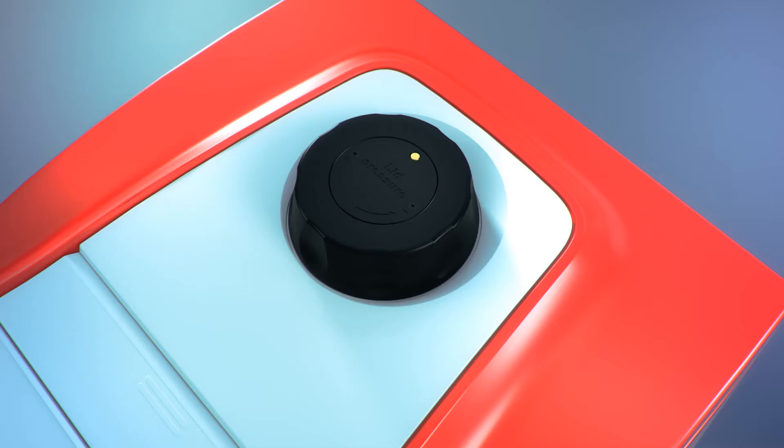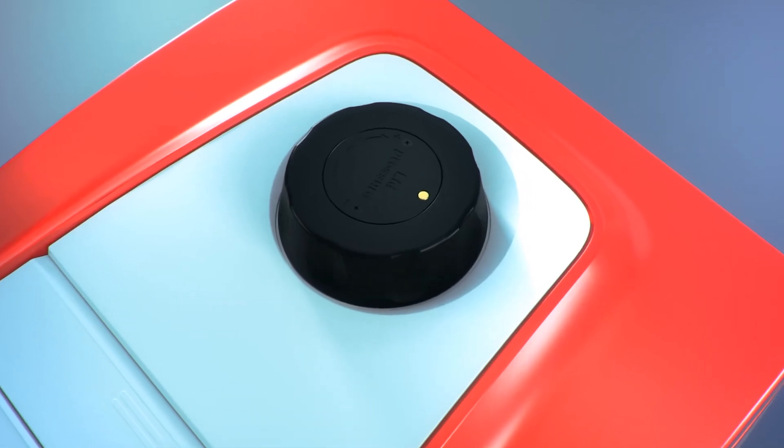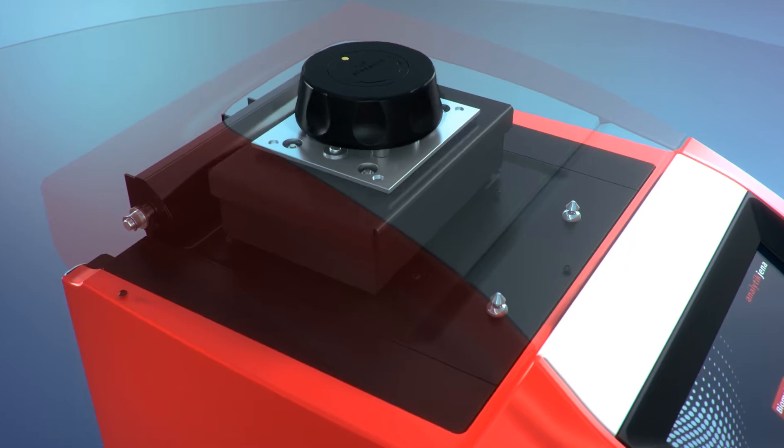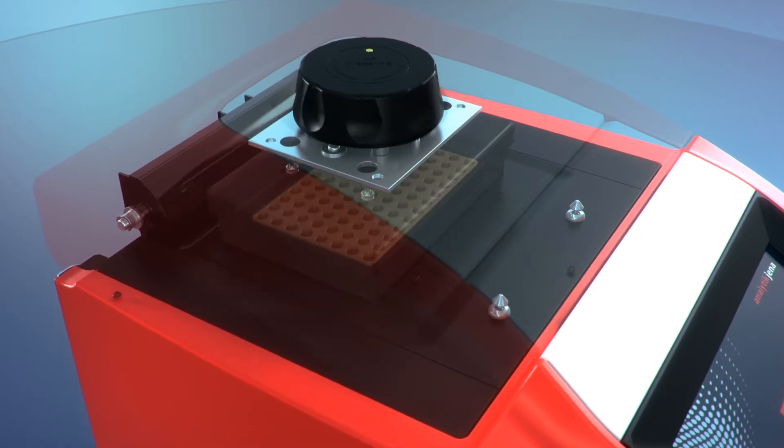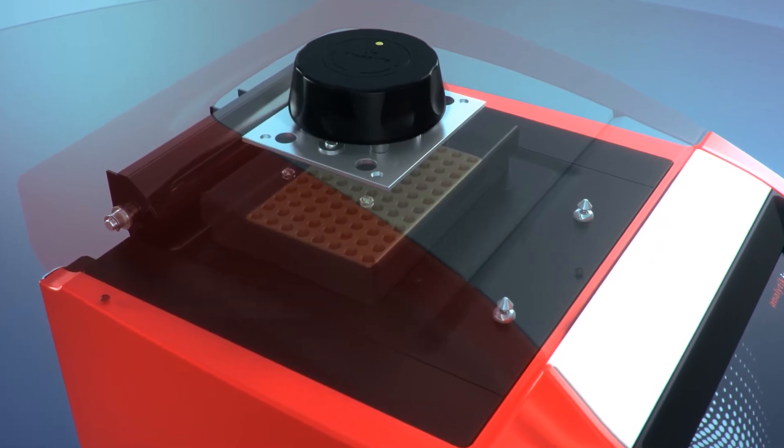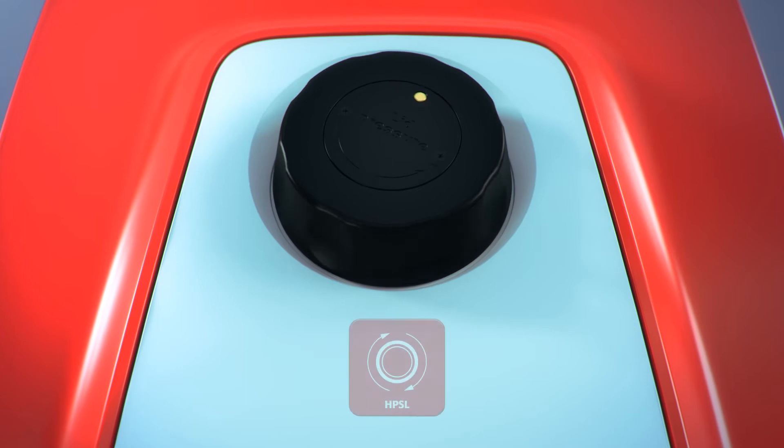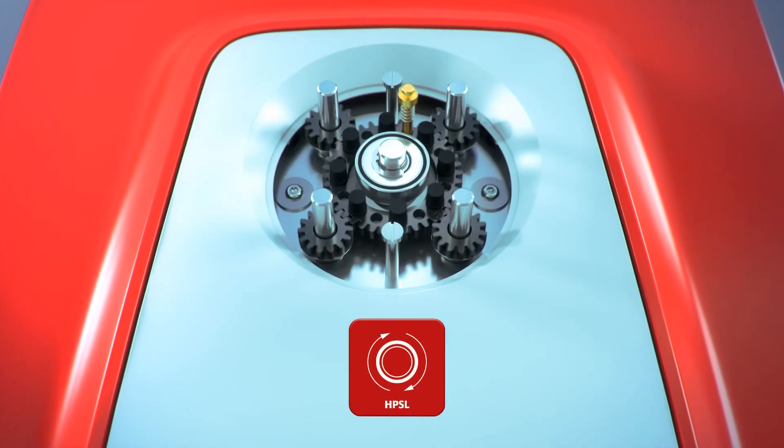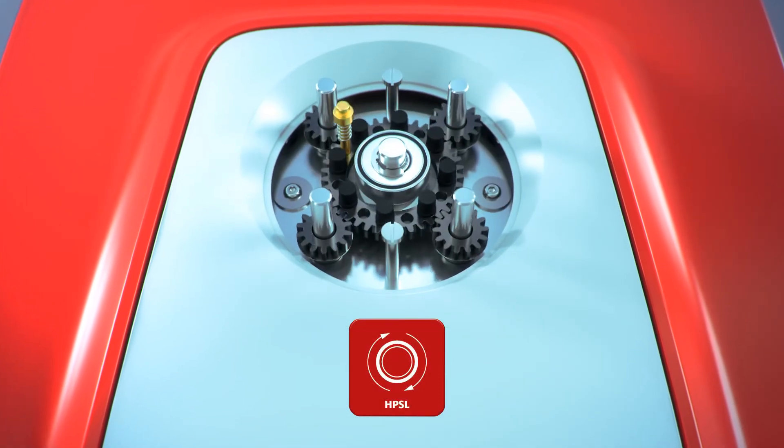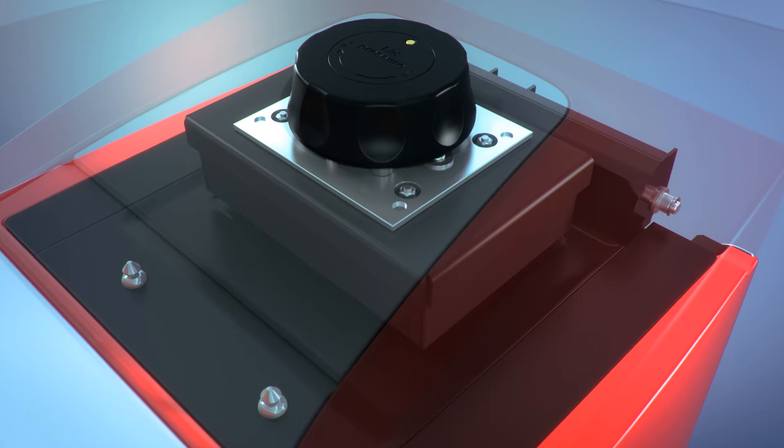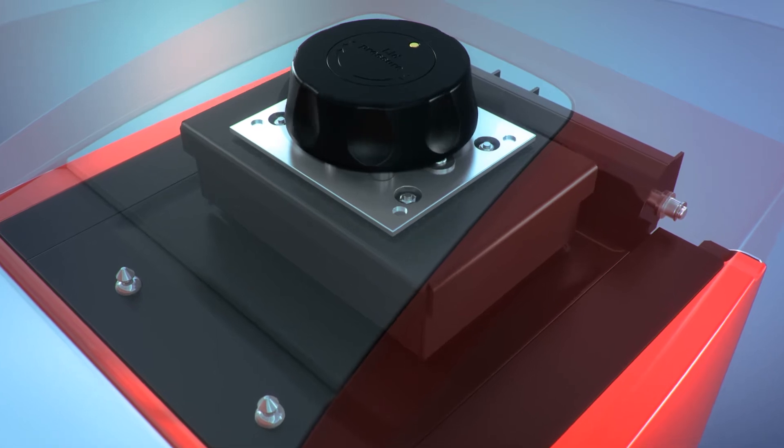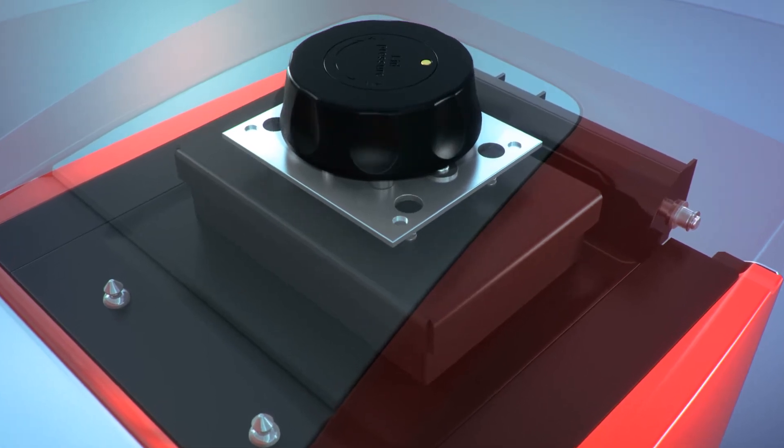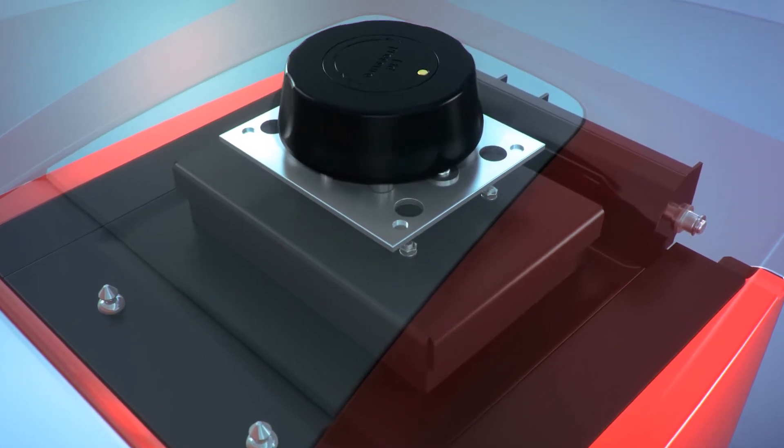By high-performance smart lid, reliable contact pressure independent of the used plastic wear is ensured. Turning the lid wheel moves the heated lid up or down. The integrated clutch mechanism prevents over-tightening the lid wheel and ensures high reproducibility of PCR experiments.